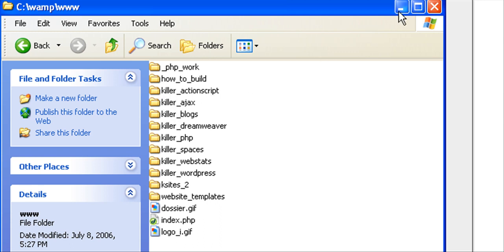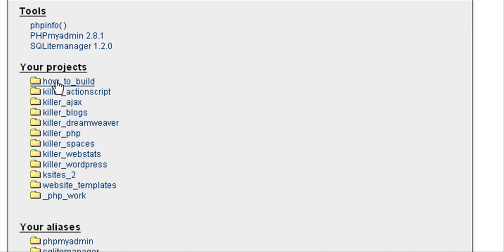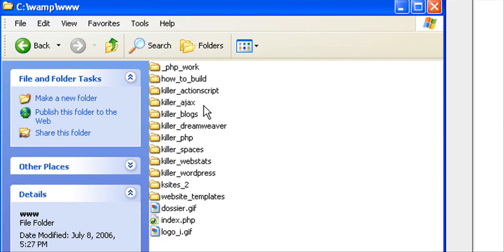What I'm going to do is notice them here. If we go into this project page, you notice it's the same ones, right? These are all subdirectories or subfolders within the www folder in WAMP.